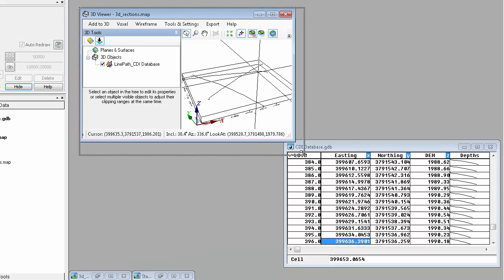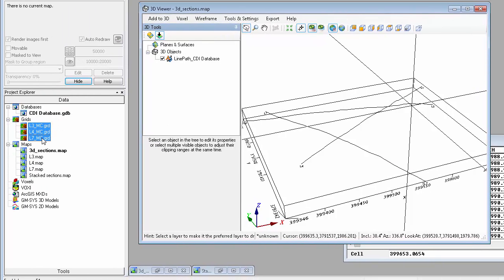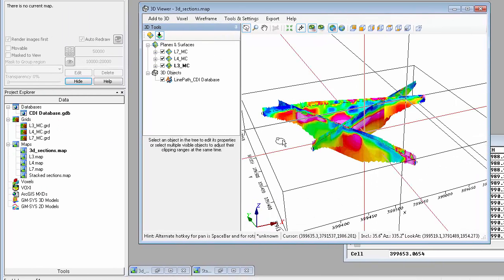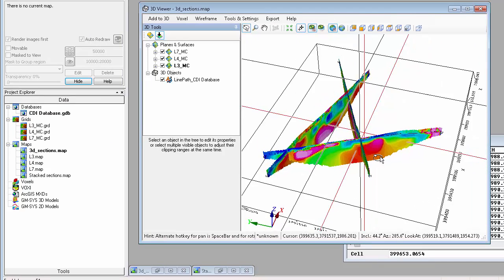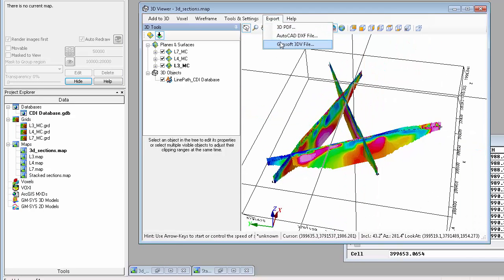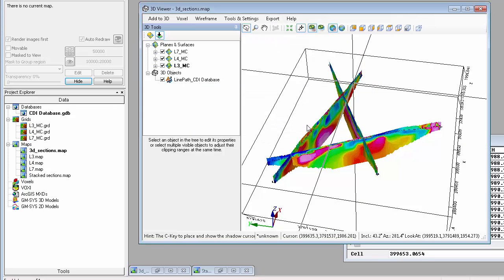Since the data and output section grids are georeferenced, they can easily be added to the 3D viewer. All GeoSoft applications support georeferenced sections, allowing you to share either the section grids, maps, or the 3DV file.